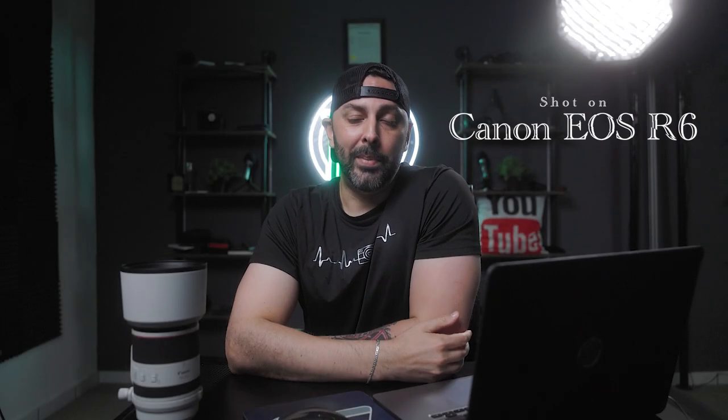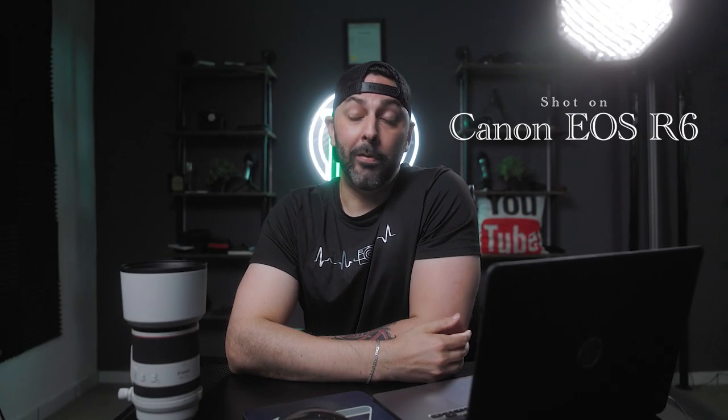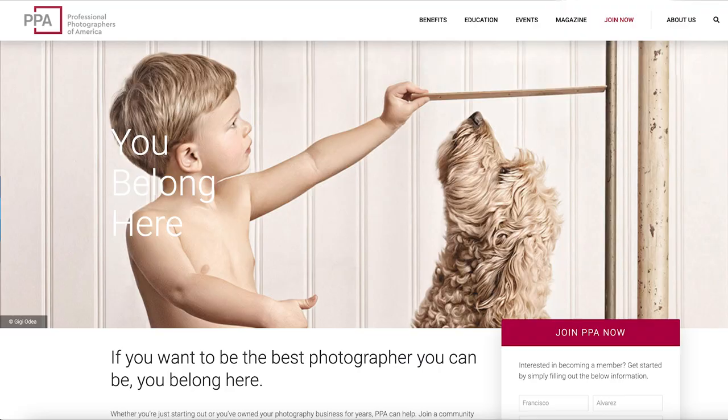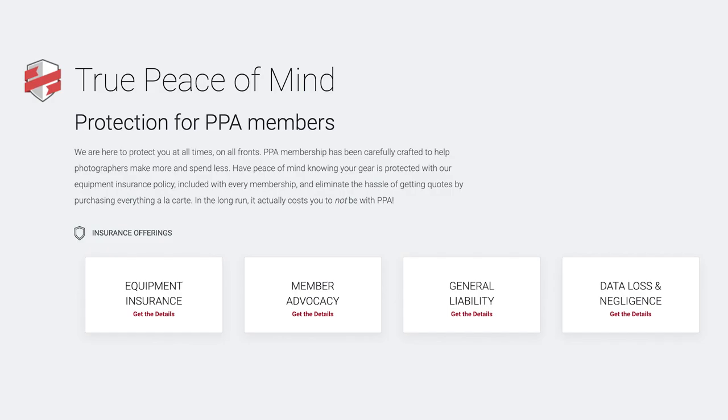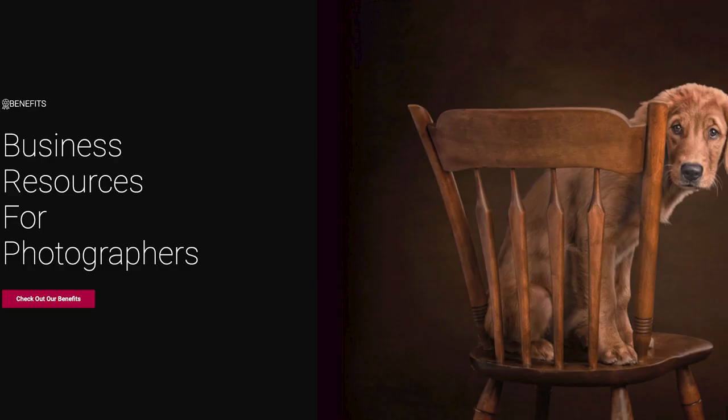Before we get started, I am happy to inform you I finally caved and joined PPA. PPA, as most of you know, is Professional Photographers of America, one of the most widely known and reputable organizations for photographers here in the States. So if that's something that has interested you in the past, I've hooked you up with the link in the description so you can consider joining today as well.